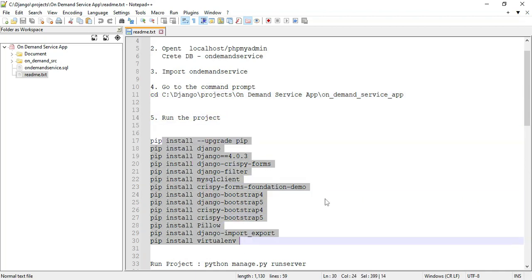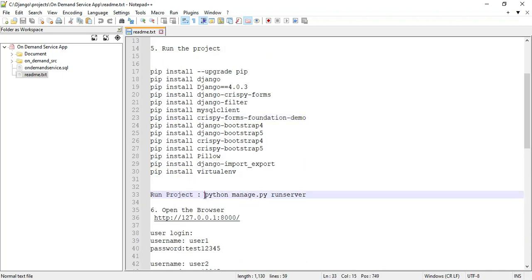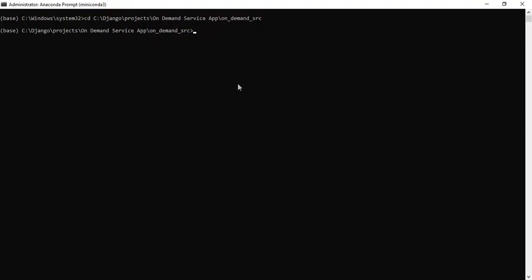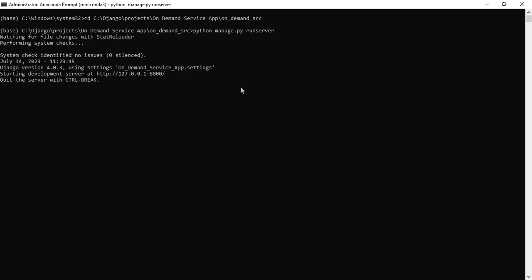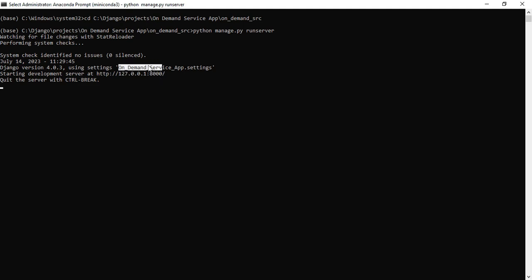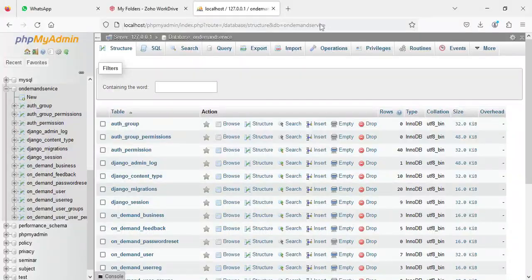Next, open the README files. If you want to install the Django project, copy the install command and paste it into the command prompt. If you want to run the project, copy the run command and paste it. You can then view the server path for the on-demand services app and copy it to paste into the web browser.